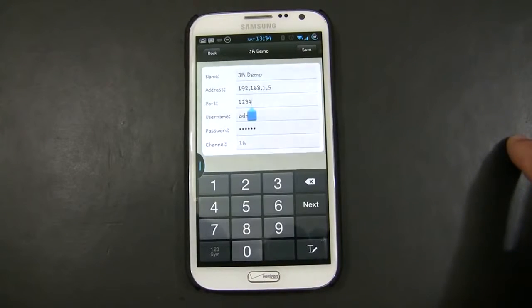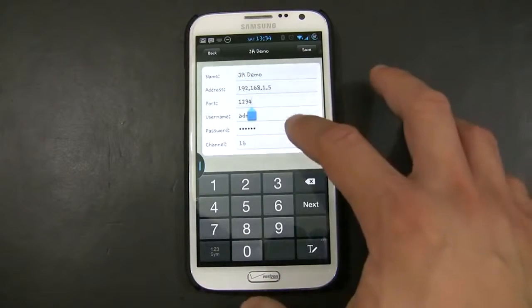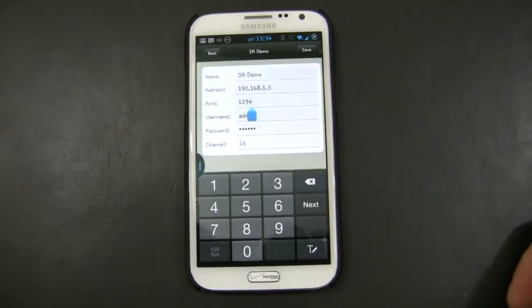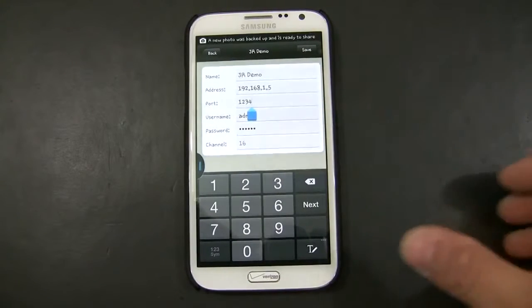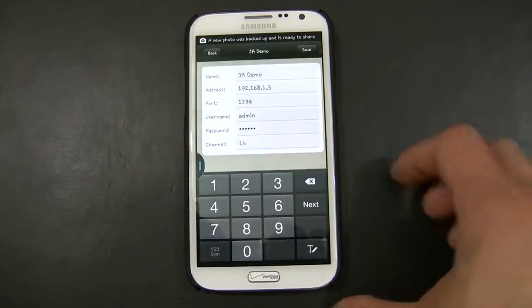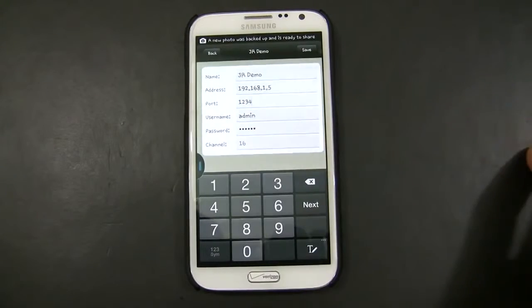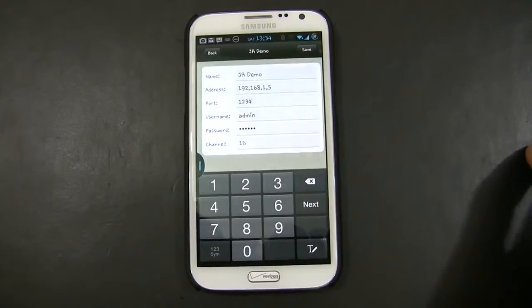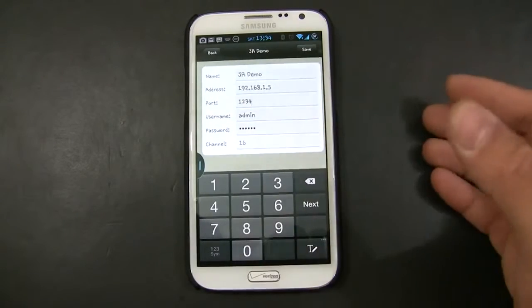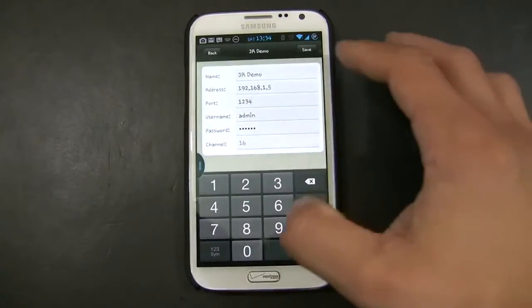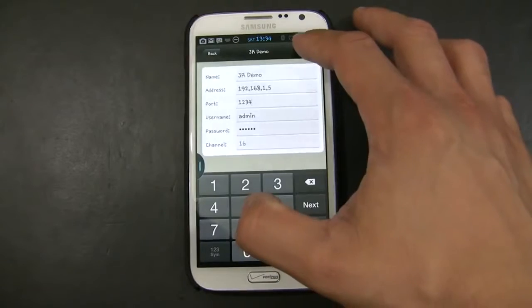And the username and password is the default, in this case. My DVR is a 16-channel. And that's pretty much all of the information you have to have.